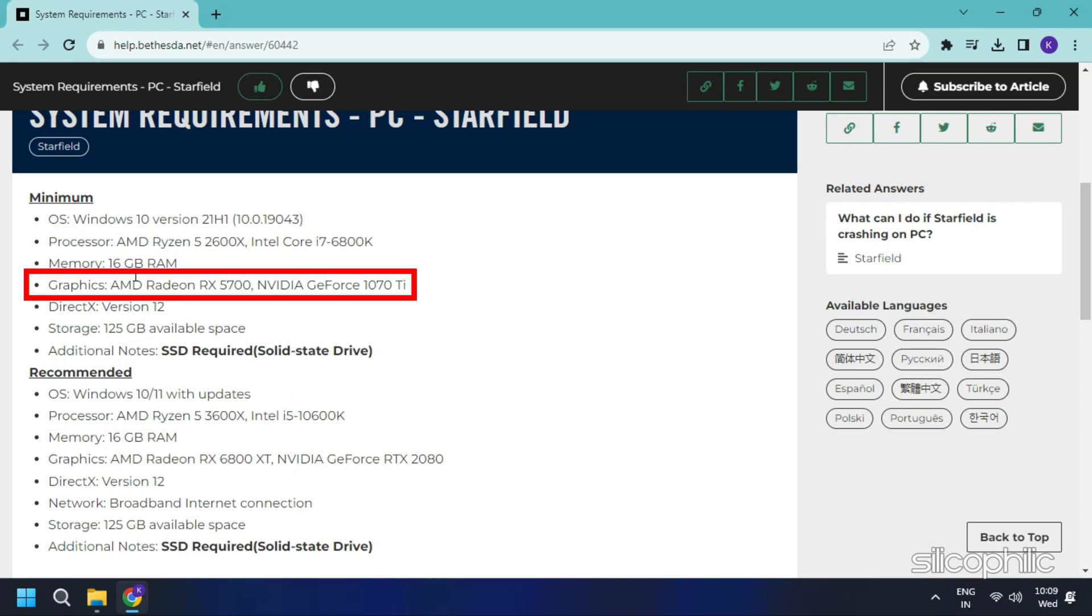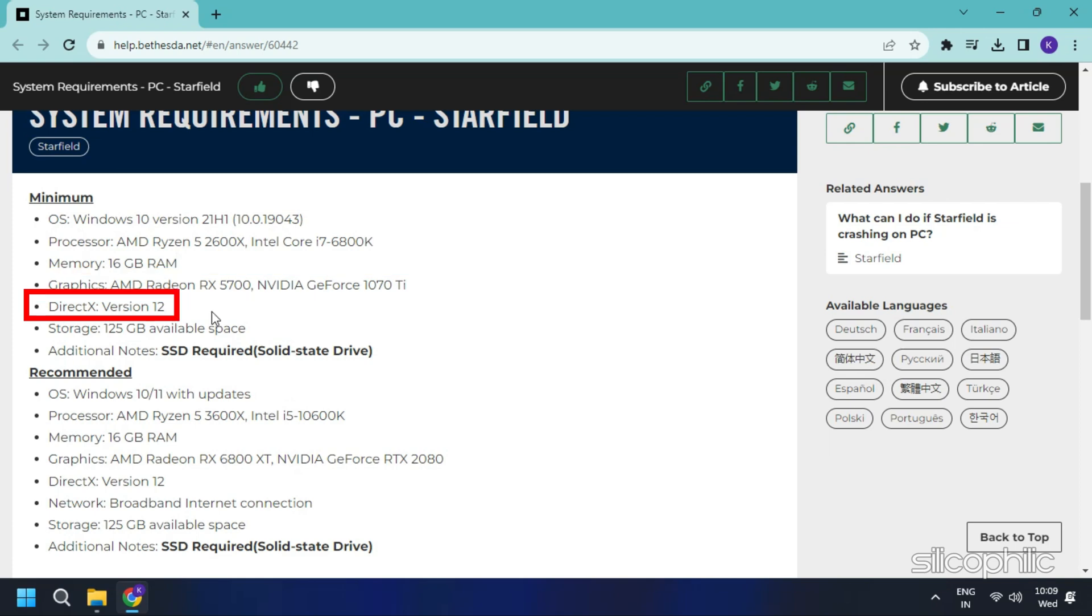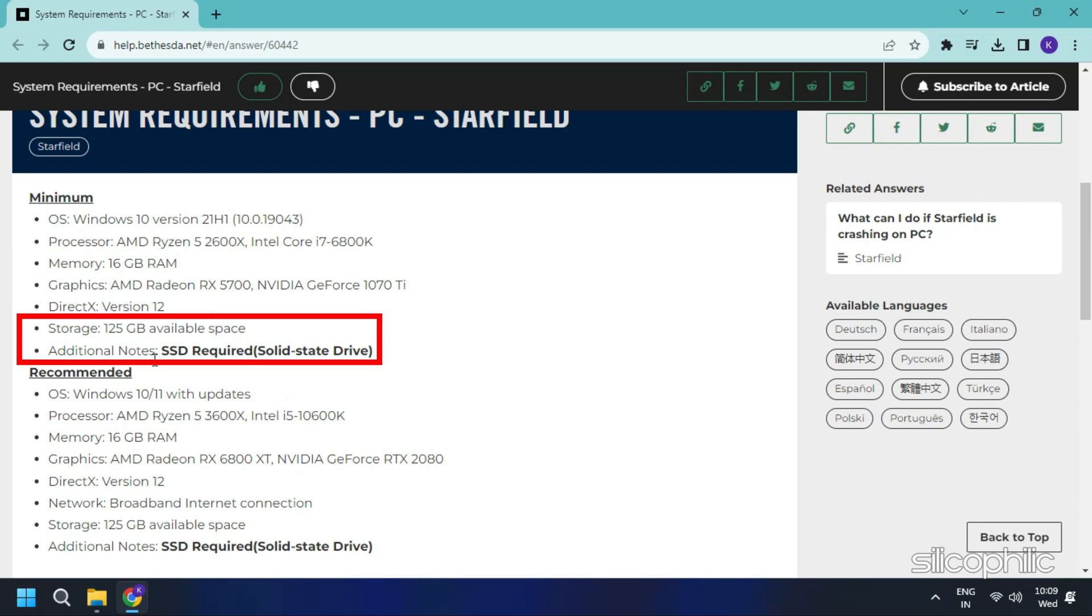Graphics: AMD Radeon RX 5700 or Nvidia GeForce 1070 Ti. DirectX version 12. Storage: SSD with at least 125GB available space. So make sure that your computer matches this configuration if you want to play Starfield.